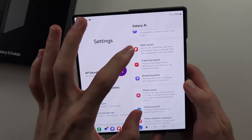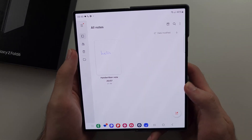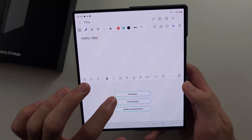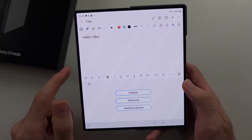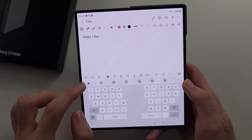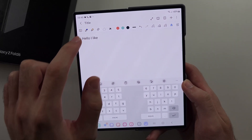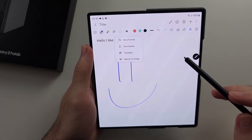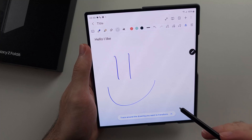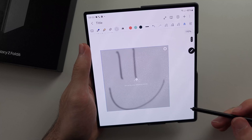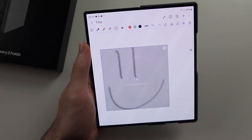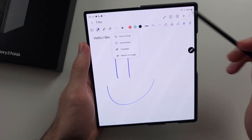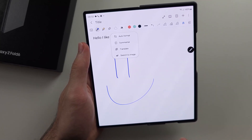You have Note Assist and Drawing Assist — these two are linked. Open the Samsung Notes app and create a new note. Tap the AI button and you have the Composer, which we saw earlier: write a prompt and it creates a paragraph. You can change your writing style and check spelling and grammar. If I do a drawing and select the AI button, we see 'Sketched Image' — tap on it, trace around the drawing, and generate. It seems to have enhanced the smiley face — that looks quite nice. You also have formatting, summarizing, and translating the note, all right there.